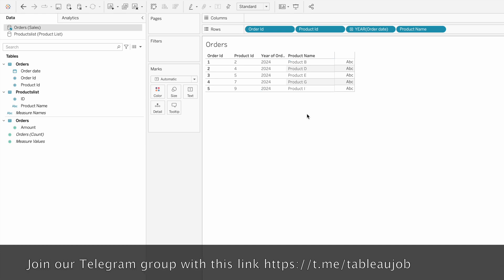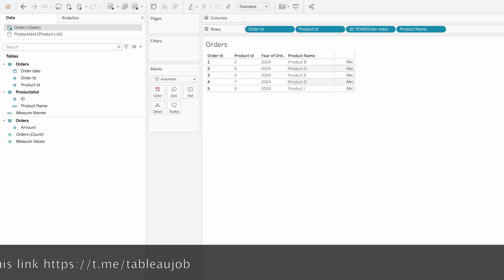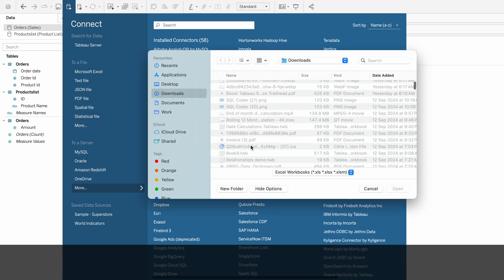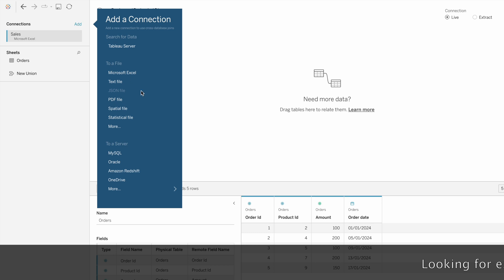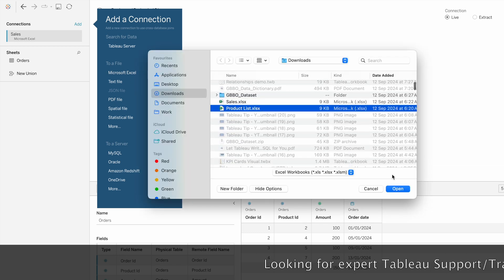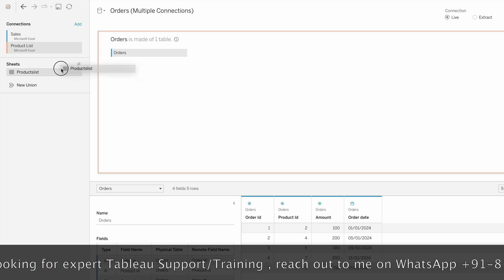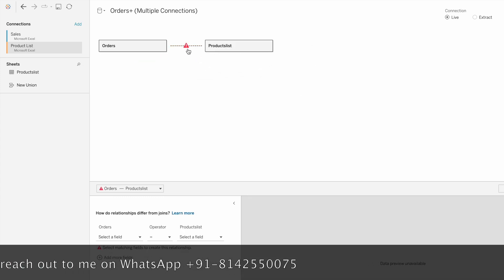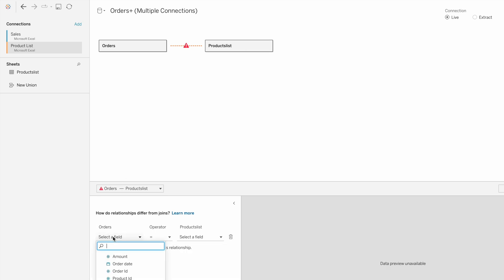To overcome this limitation, we have a new feature called relationships in Tableau. Let me connect to a new data source - Microsoft Excel - connecting to the sales table first, then adding the product list connection. To join you double-click on the table and bring it here, whereas to establish a relationship you can simply drag and drop onto the canvas. Here you can see the noodle-style joining condition - you just define the relationship between the two tables on the common field, which is product ID.